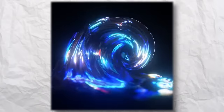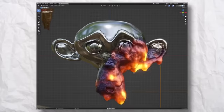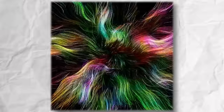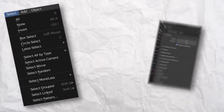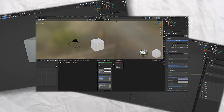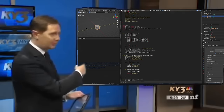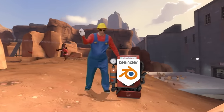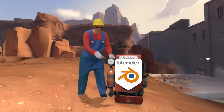These days, Blender can do just about anything, but it can also be incredibly confusing. With hundreds of menus, different layouts, and whatever this is, sometimes you just need the right tool for the job.